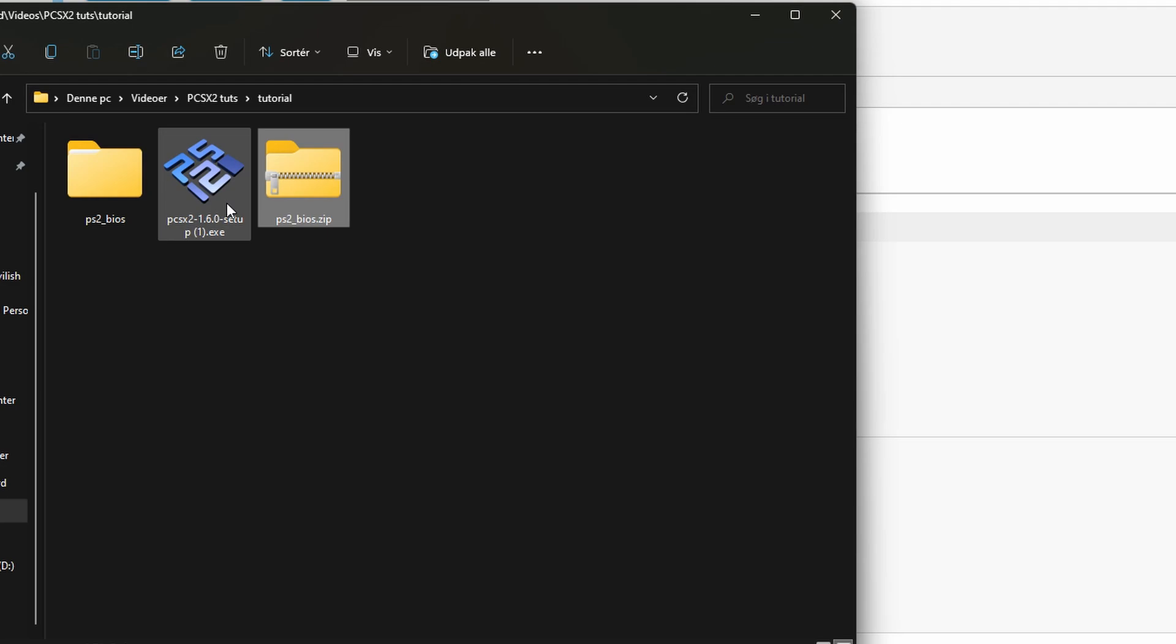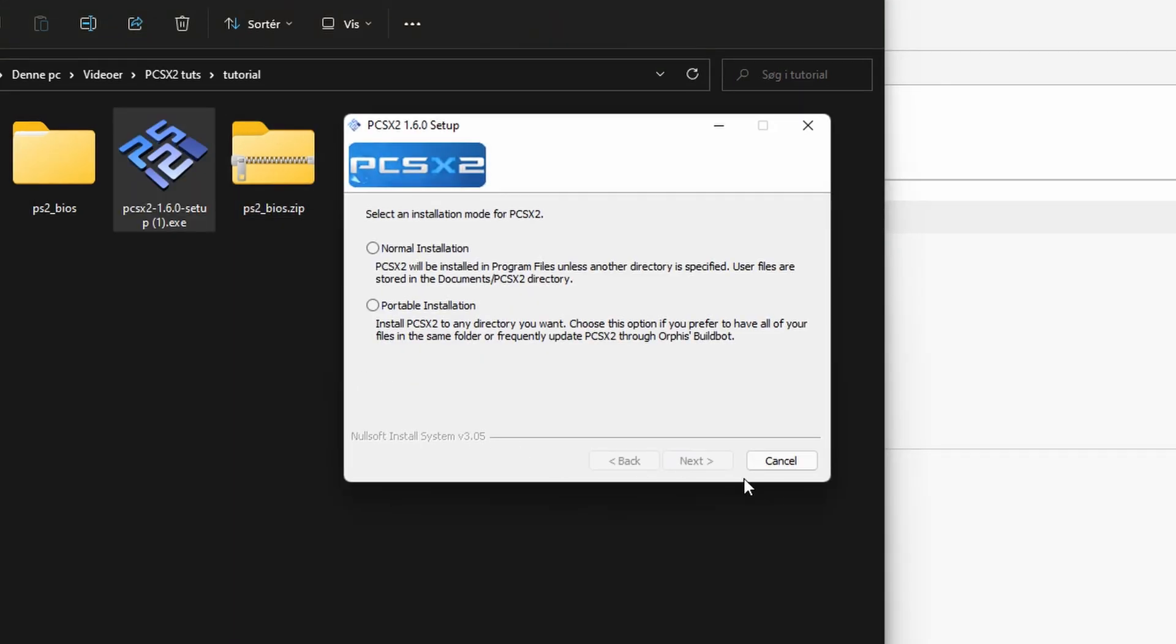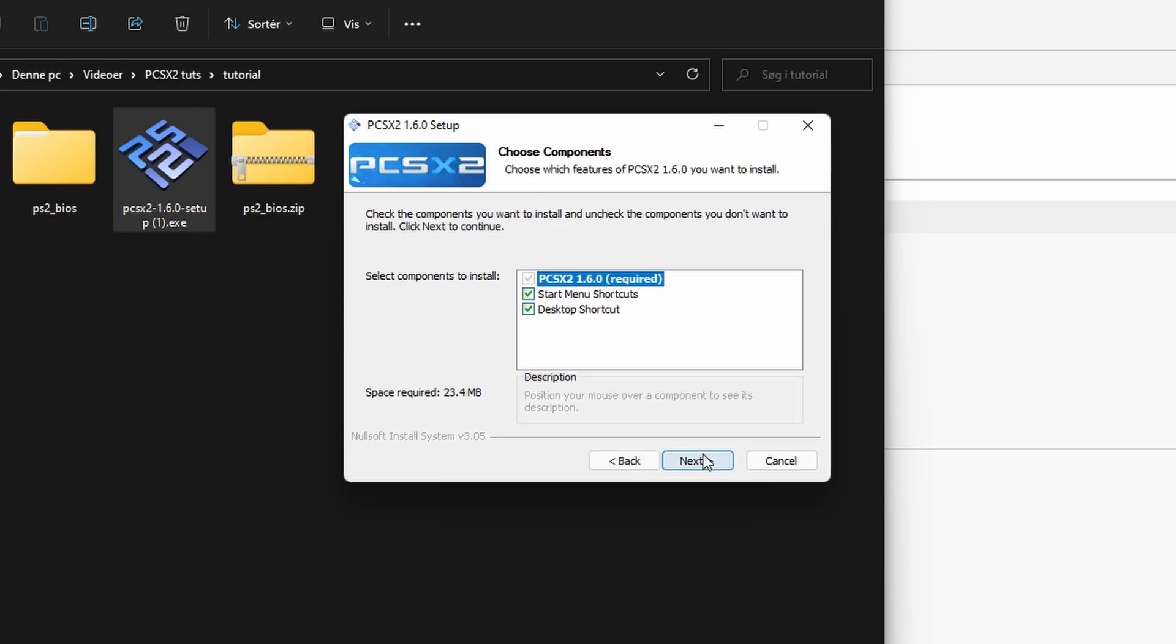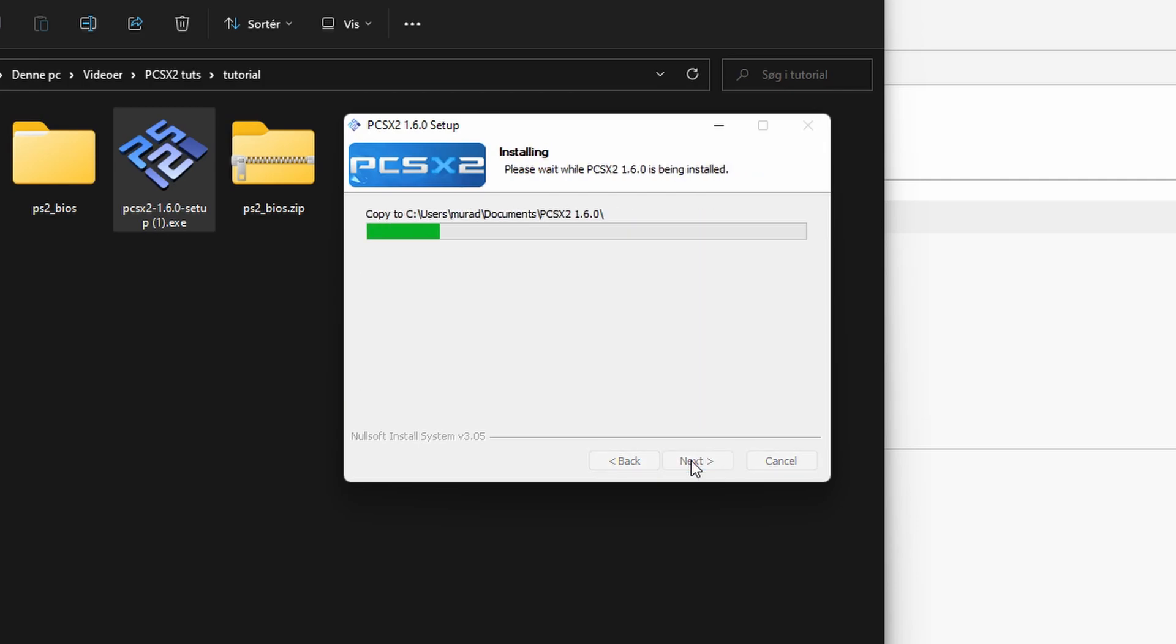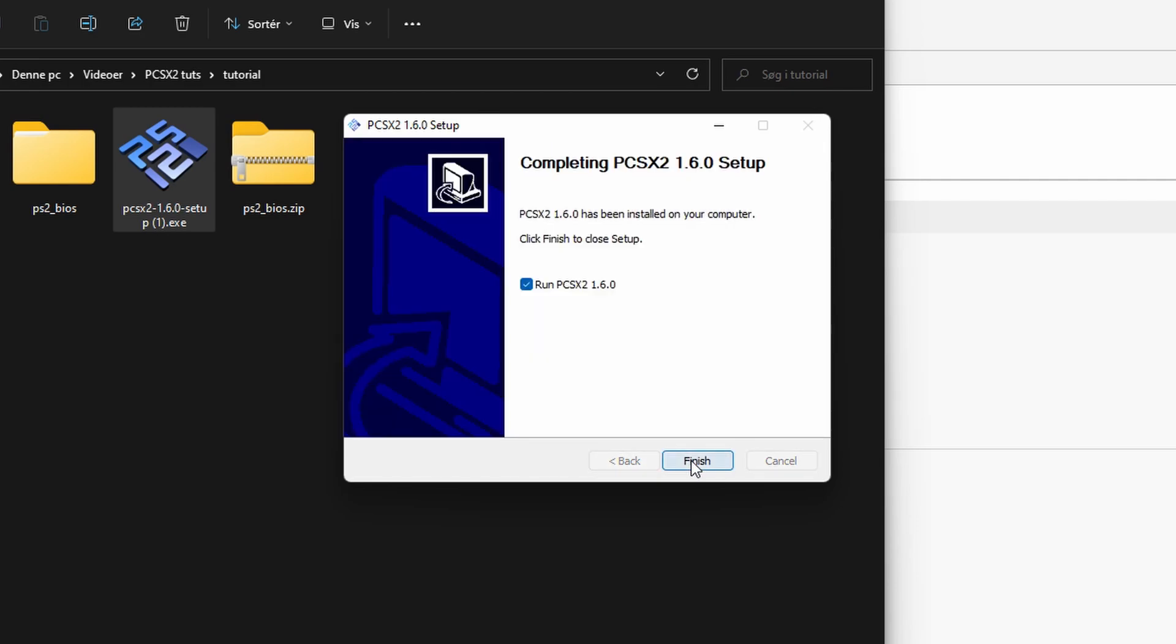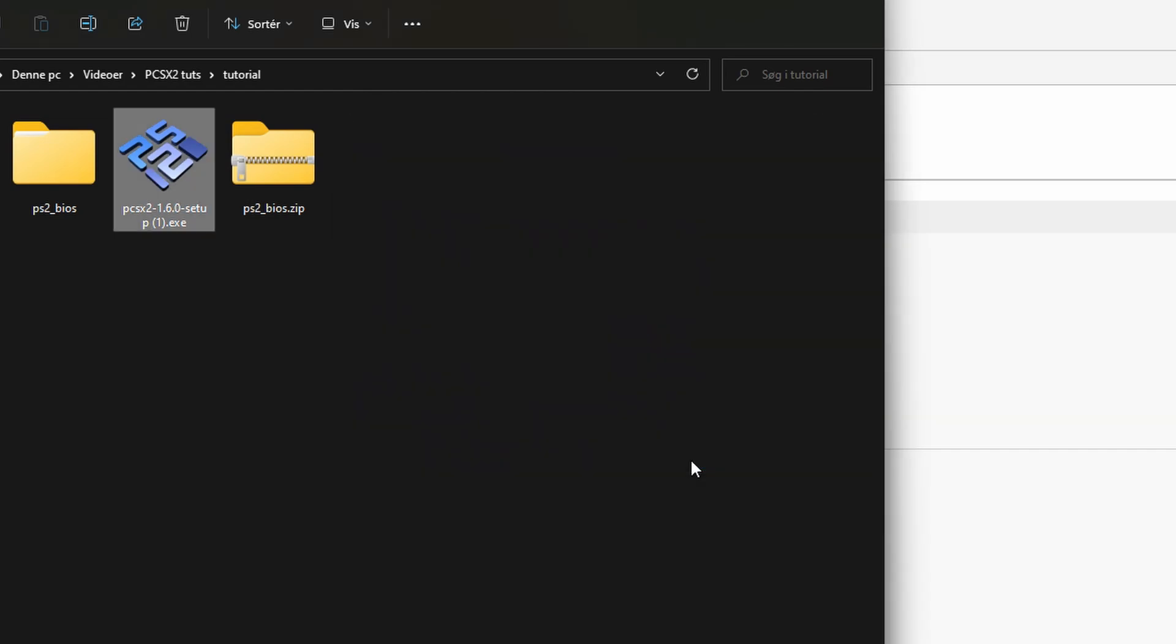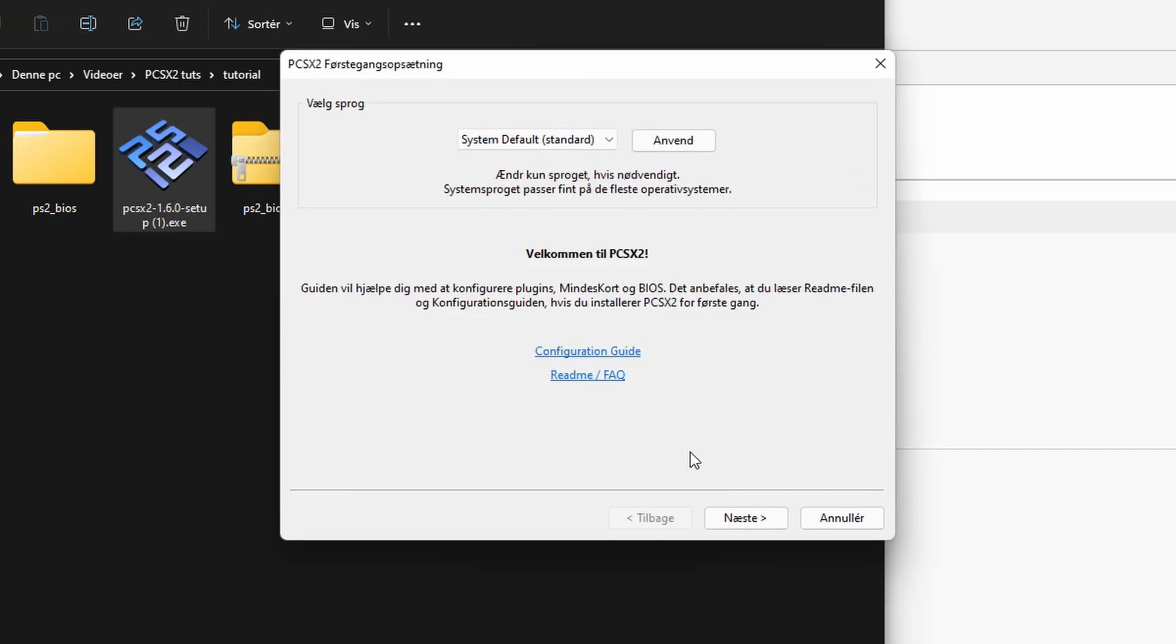Now you can double click on the installer. For the sake of this tutorial we'll be choosing portable installation. This is also what I'm using personally. Hit next, next again, and hit install. Click finish, which will start the PCSX2.